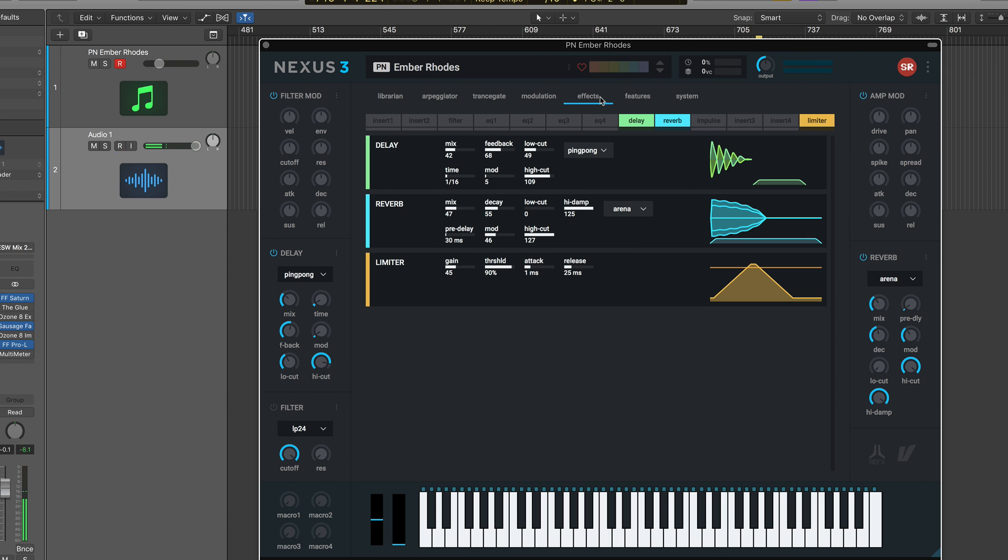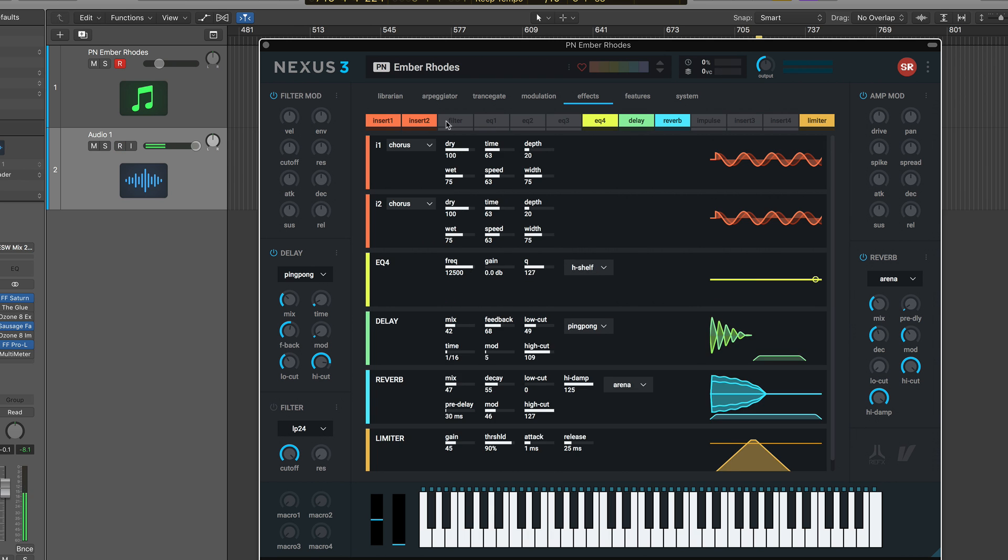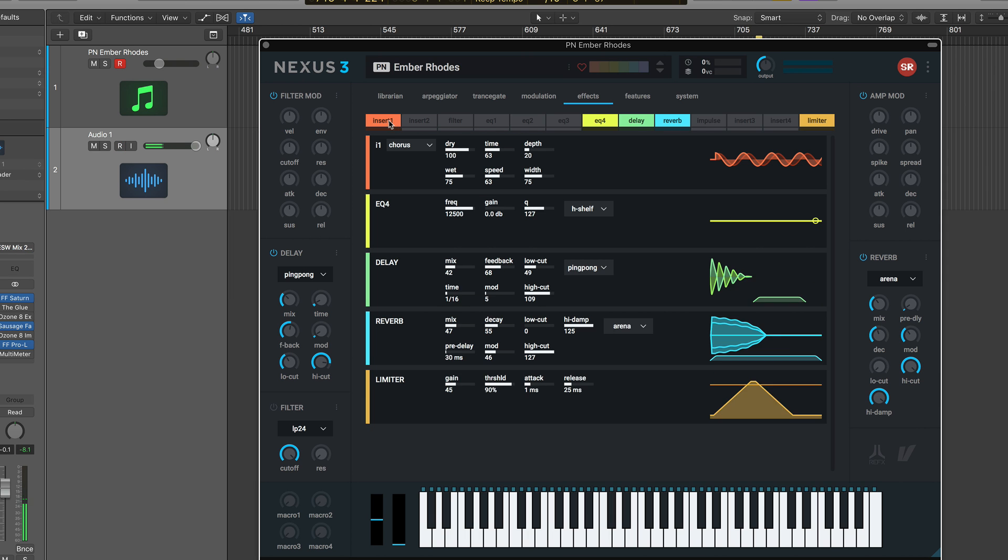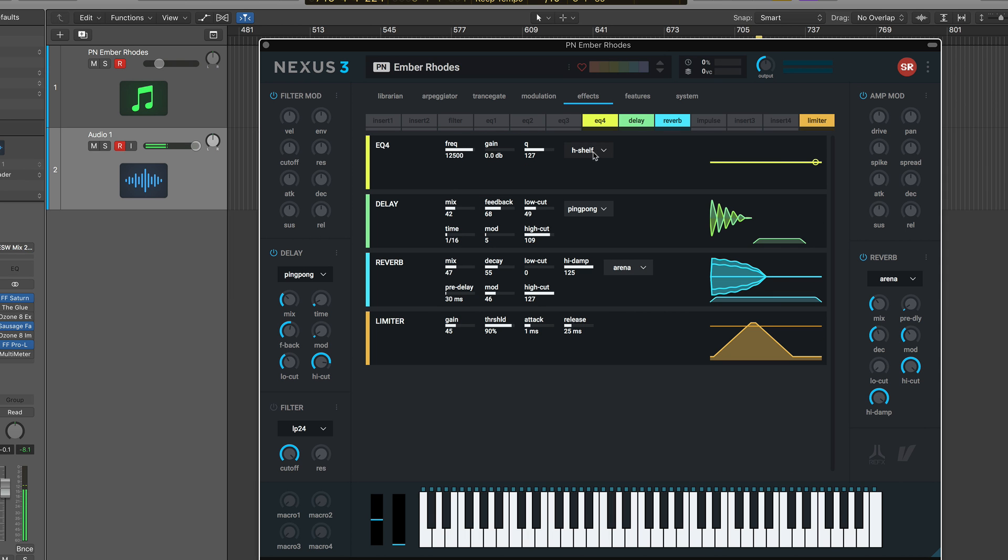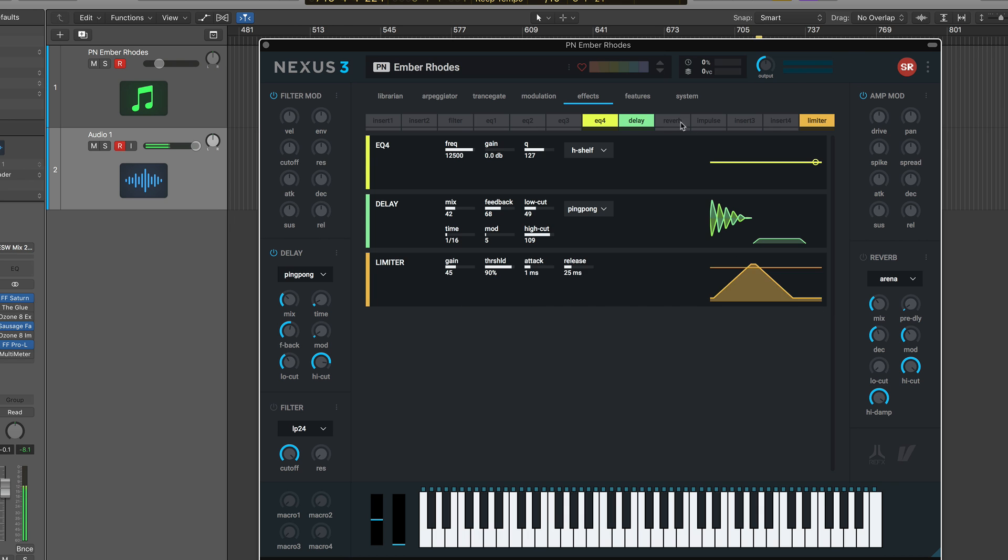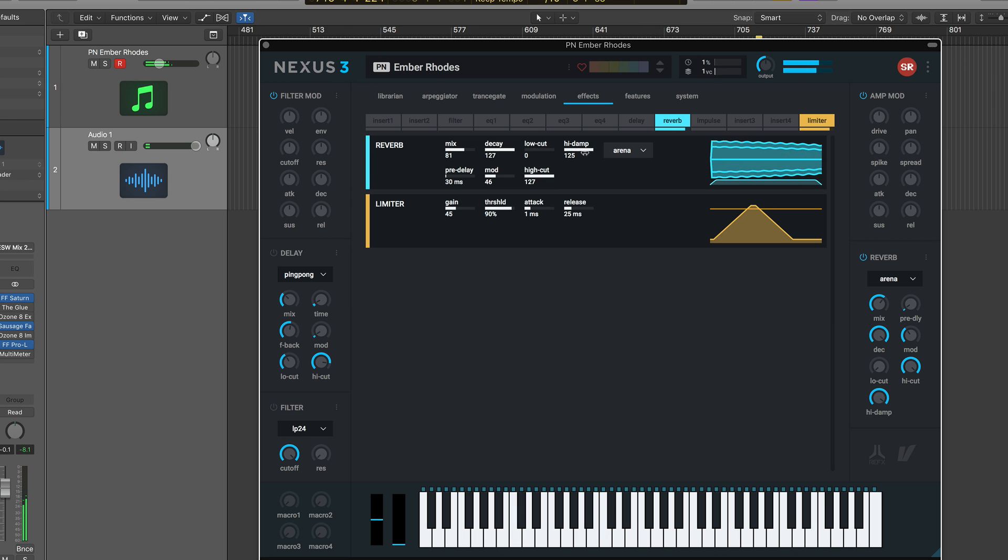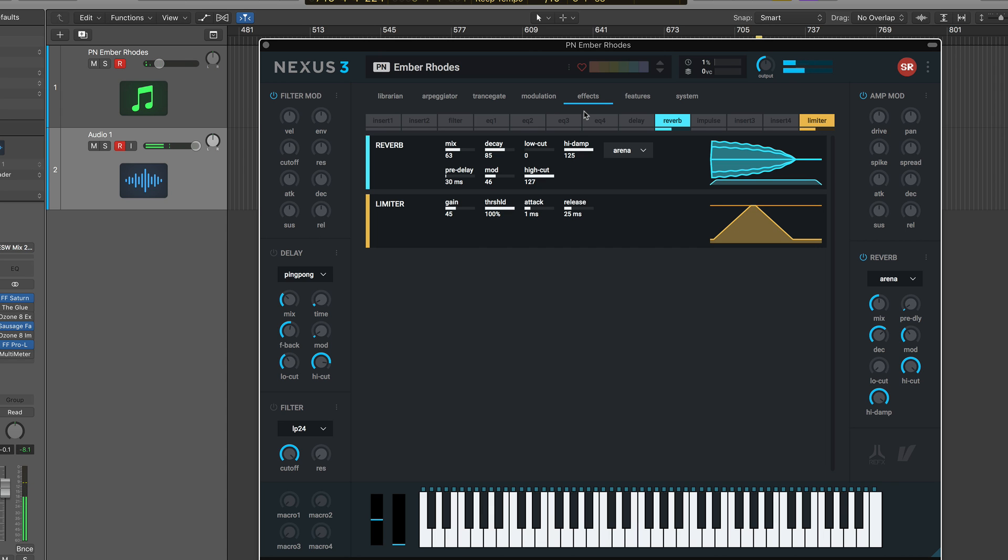So moving over to the effects tab now. Now this is much bigger, easier to read. Of course, you have all your EQs, your insert effects, just like you did inside of Nexus 2. But the great thing is that you get visual feedback with these now. And they are real time. This is actually a feedback of what's going on essentially with the computer code. So for instance, if we turn everything off except the reverb, if I turn my mix up, the color gets a little bit more intense. If we turn the decay up, we're going to see this. Same with limiter and every other effect. So that's really cool to get that visual feedback. It feels very un-Nexus, but in a great way.